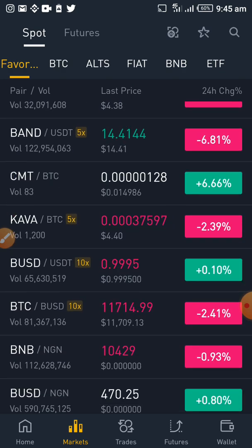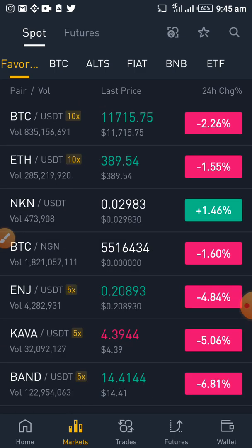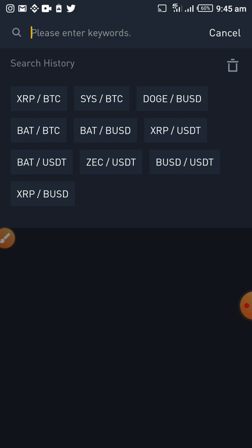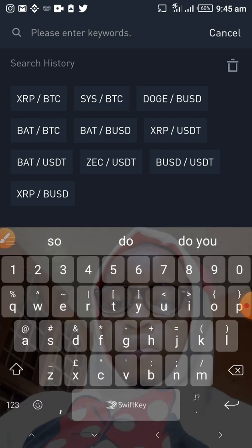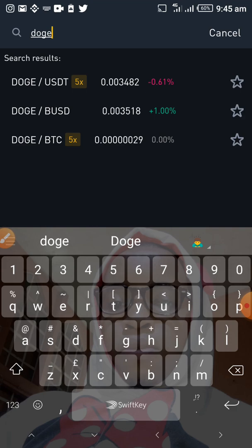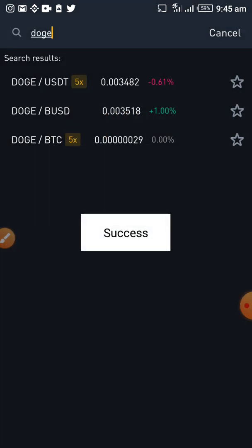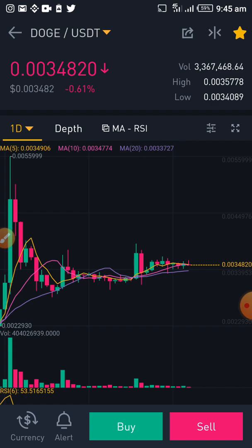Instead of searching for coins every time, I made them my favorites. To show you how — let's say I want to search for Dogecoin. Dogecoin is inside. Once that opens, you can see the various pairs that DOGE is paired with: USDT, BUSD, BTC. Let's say I'm interested in trading DOGE/USDT. I come to this and star it — once I star it, it automatically becomes my favorite.